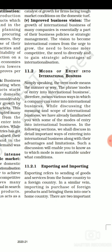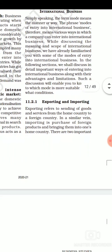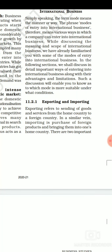Now let's see the modes of entry into international business — the different ways by which we can enter into international business. The first is exporting and importing, which is the very easiest manner of getting involved in international business.